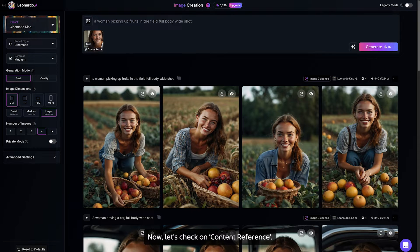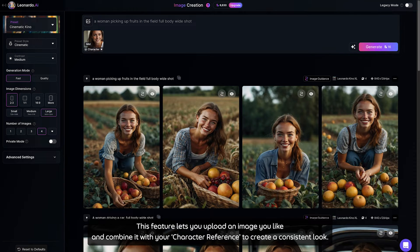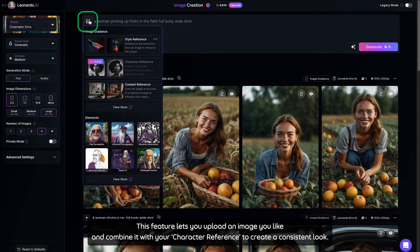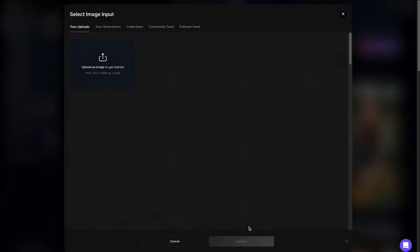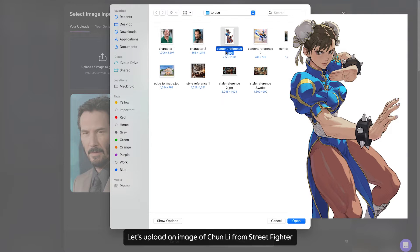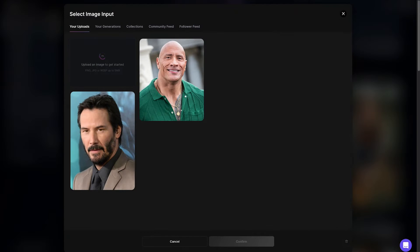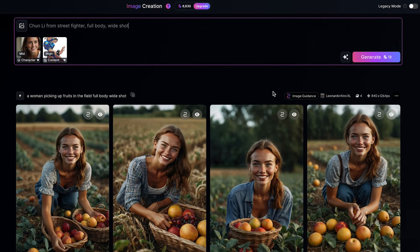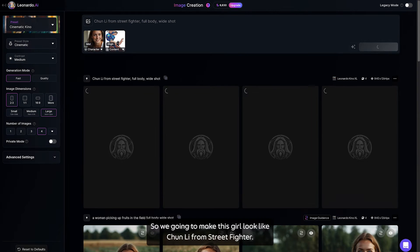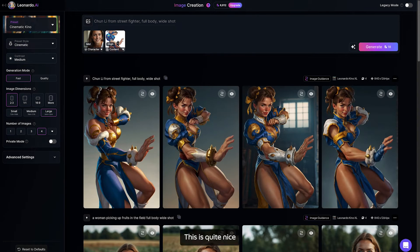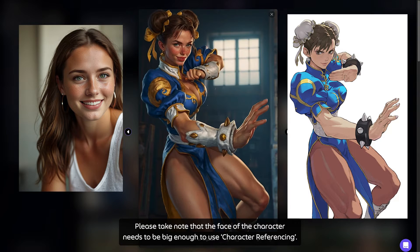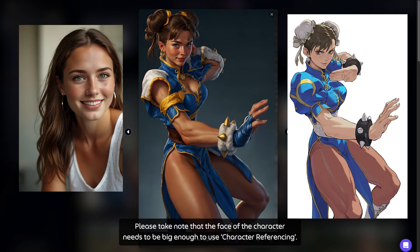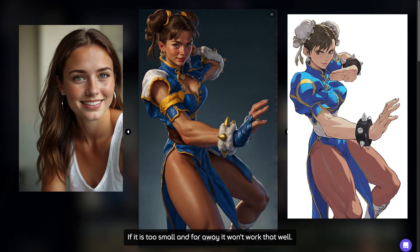Now let's check on Content Reference. This feature lets you upload an image you like and combine it with the character reference to create a consistent look. Let's upload an image of Chun-Li from Street Fighter and add the prompt: Chun-Li from Street Fighter, full body, white shot. So we're going to make this girl look like Chun-Li. This is quite nice, though the hand can be better. Please take note that the face of the character needs to be big enough to use character referencing — if it is too small or far away, it won't work that well.